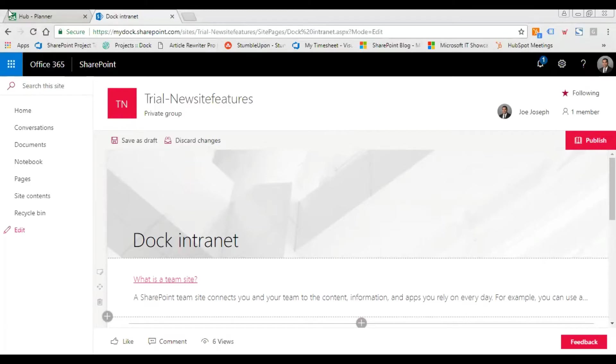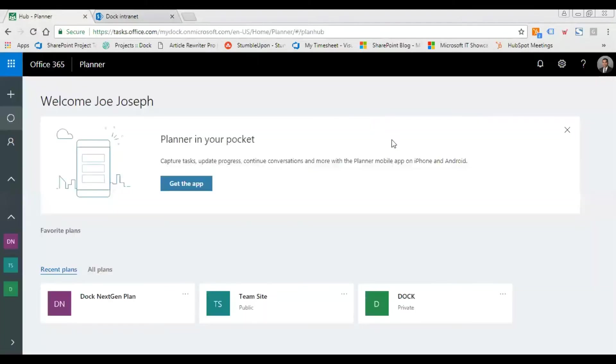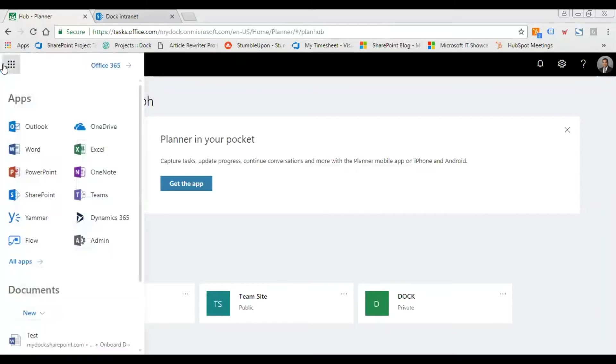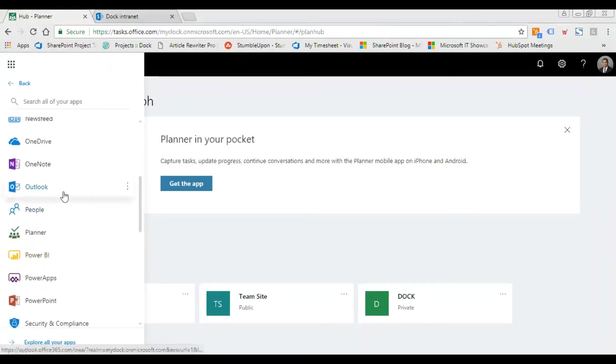I'm going to work on the planner web part. For those who haven't used planner, Microsoft Planner is an Office 365 service available on this menu. You just log into your Office 365, click on this icon, go to all apps, and look for it. You'll get the planner web part right here.